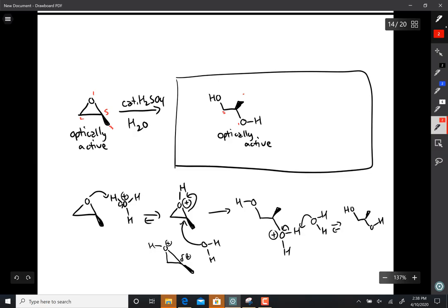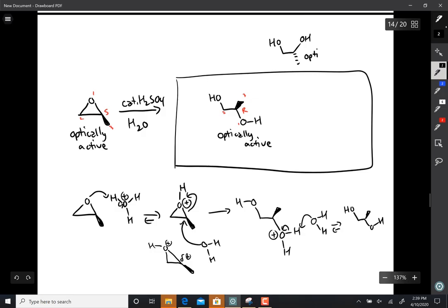And you can double check to make sure the chiral center was inverted properly. 1, 2, 3, that's an R chiral center, so it was.